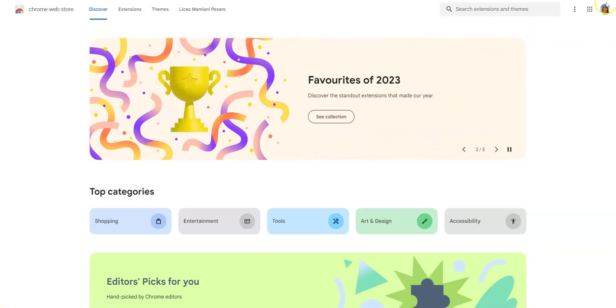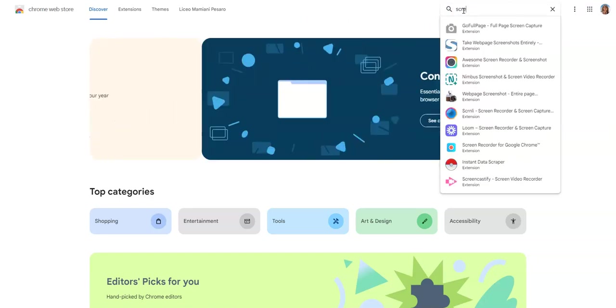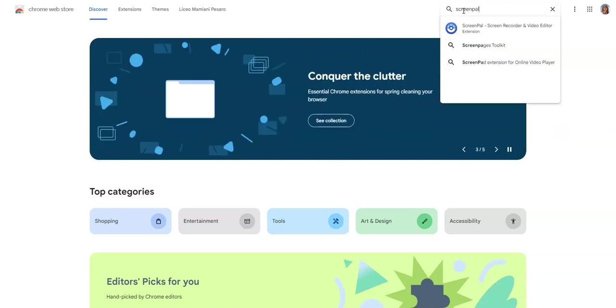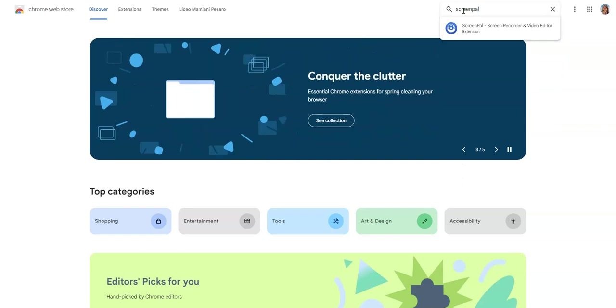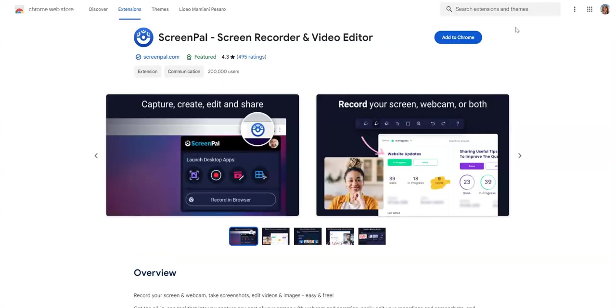The ideal would be for you to log in with your school account, and then we're going to search for ScreenPal. That's it there, the ScreenPal screen recorder.